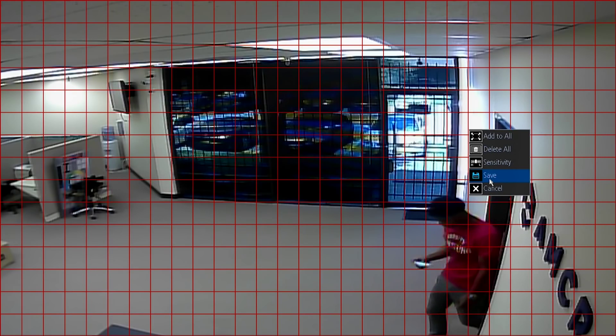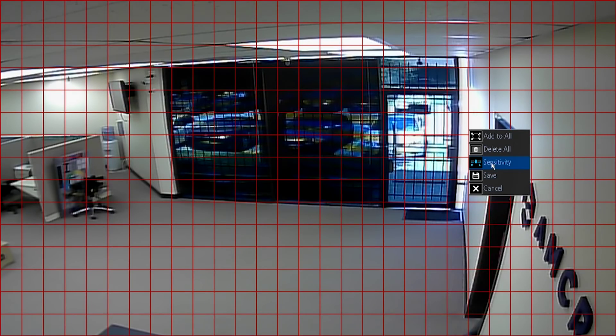Be sure to click Save after masking. From this screen, you can also adjust the sensitivity of the motion detection for four time periods of the day.